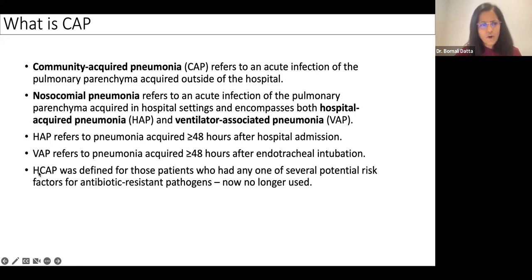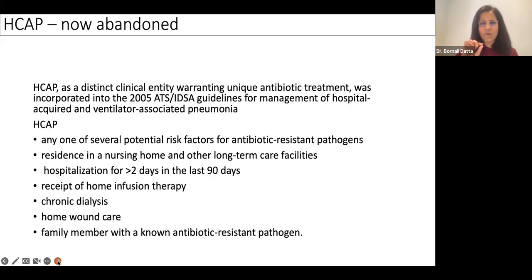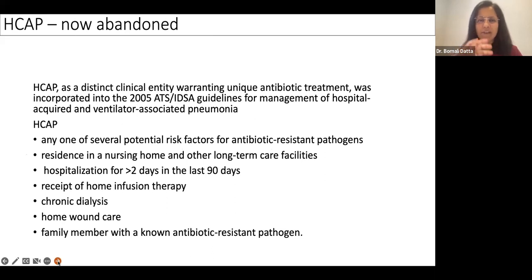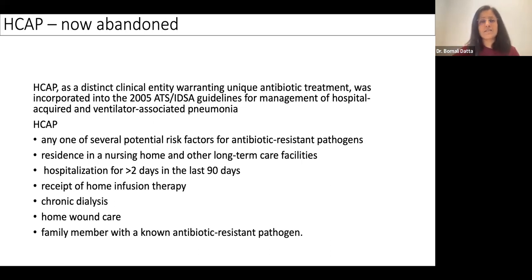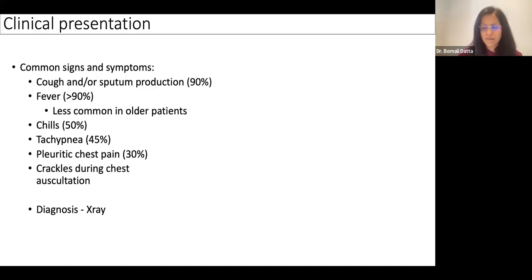Healthcare-associated pneumonia is a term that has now been abandoned. It was an entity describing infection picked up in the community but with drug-resistant bugs, due to recent hospitalization, nursing home stays, dialysis, or continued exposure to a healthcare setup. However, it was found that this entity led to a lot of needless increase in drug use, which is why it has been abandoned.